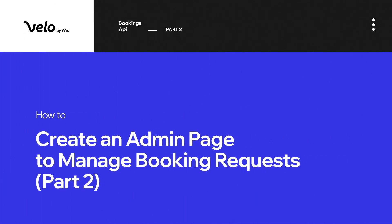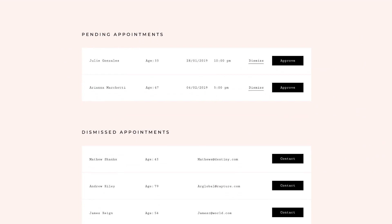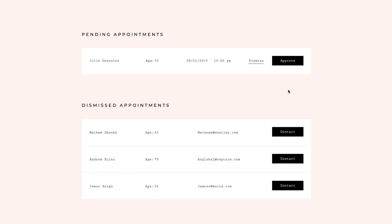In the first part of this video tutorial we used the Wix Bookings API to create a quick booking form for your services. In this video I'll show you how to build an admin page to manage all your booking requests. You'll be able to view pending appointments and approve or dismiss them from this page.